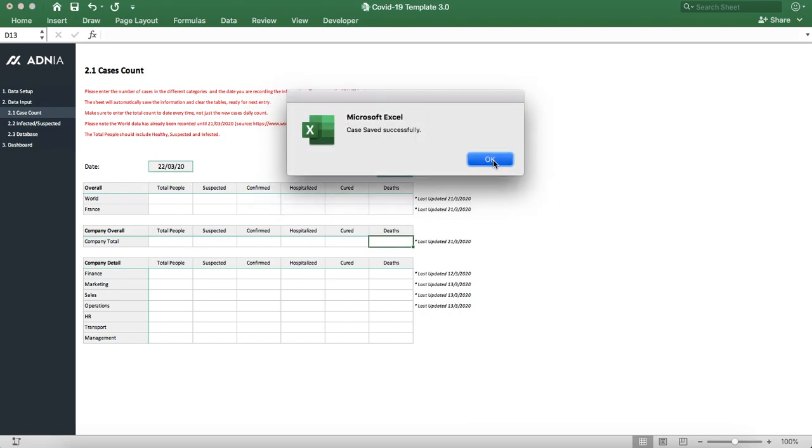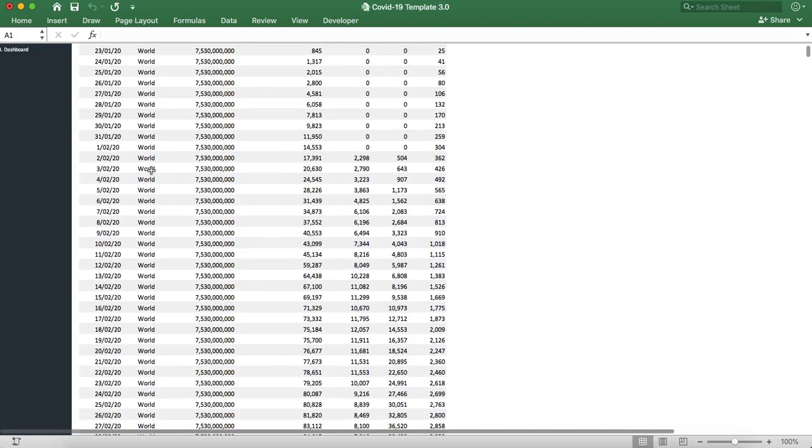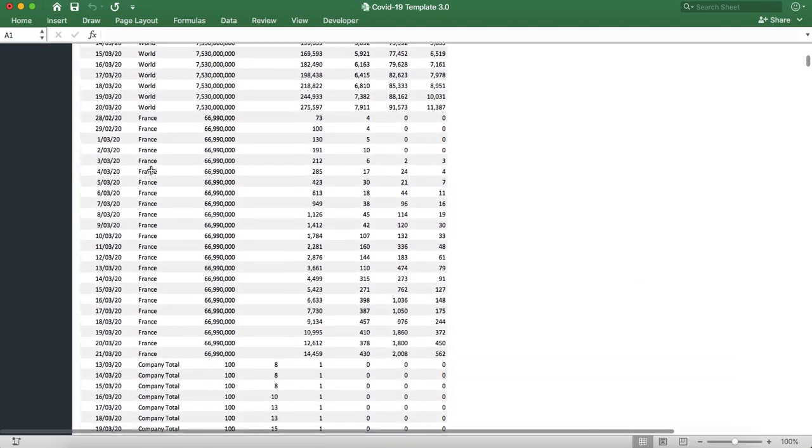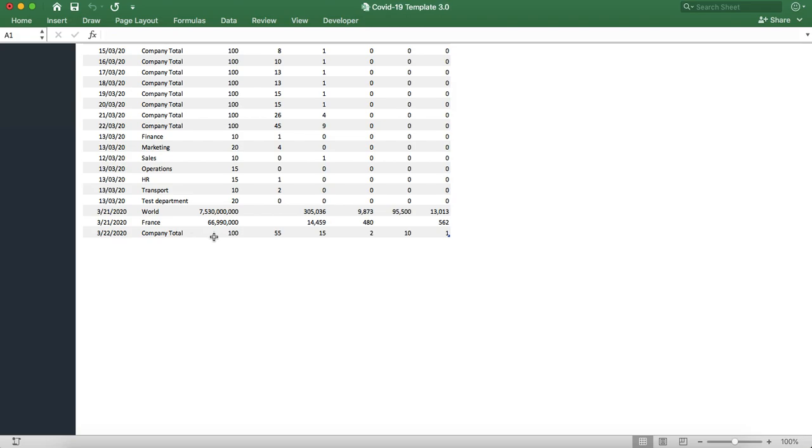All right, perfect. Let's go into the database now. If we scroll down, we can see that this is the info we just updated.